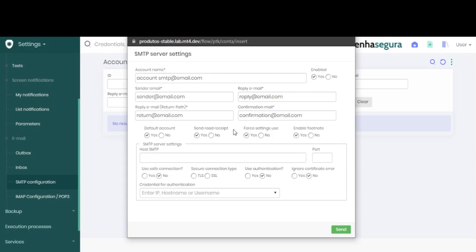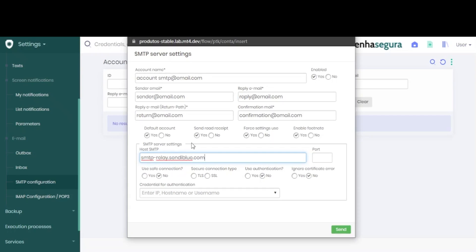After you complete this step, add the server's information. First, type in the hostname and the port that will be used.